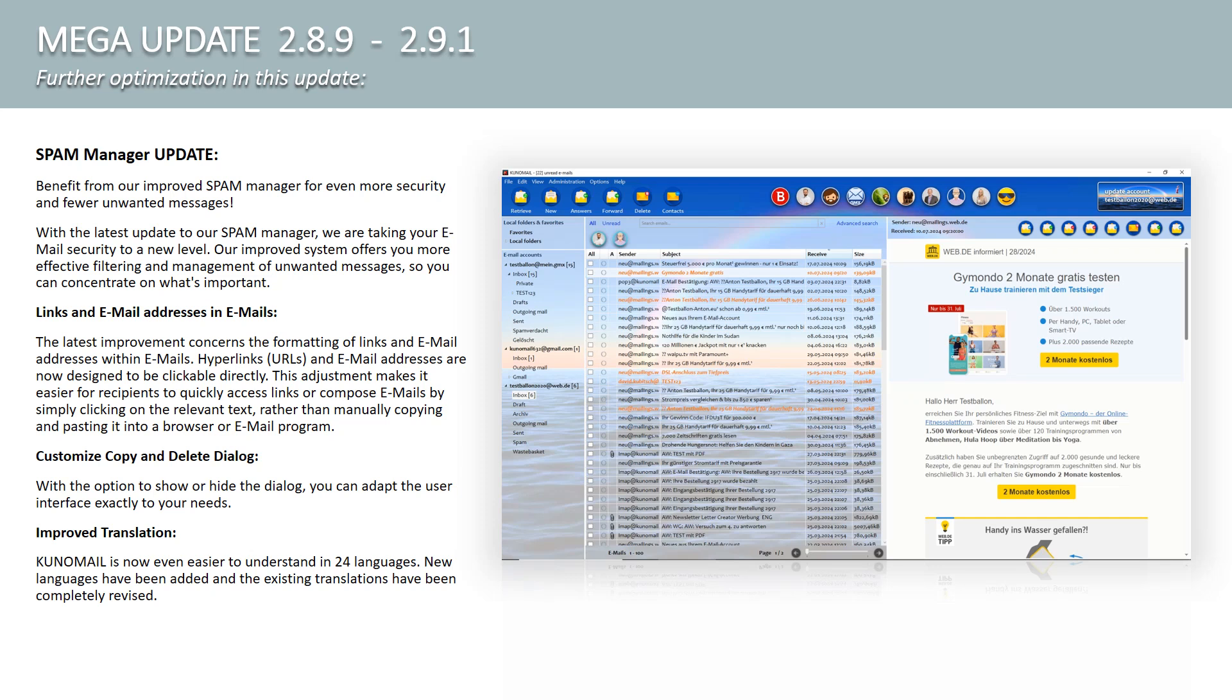Links and email addresses in emails. The latest improvement concerns the formatting of links and email addresses within emails. Hyperlinks, URLs, and email addresses are now designed to be clickable directly. This adjustment makes it easier for recipients to quickly access links or compose emails by simply clicking on the relevant text instead of manually copying and pasting them into a browser or email program. This makes the user experience when navigating through emails more fluid and efficient overall.